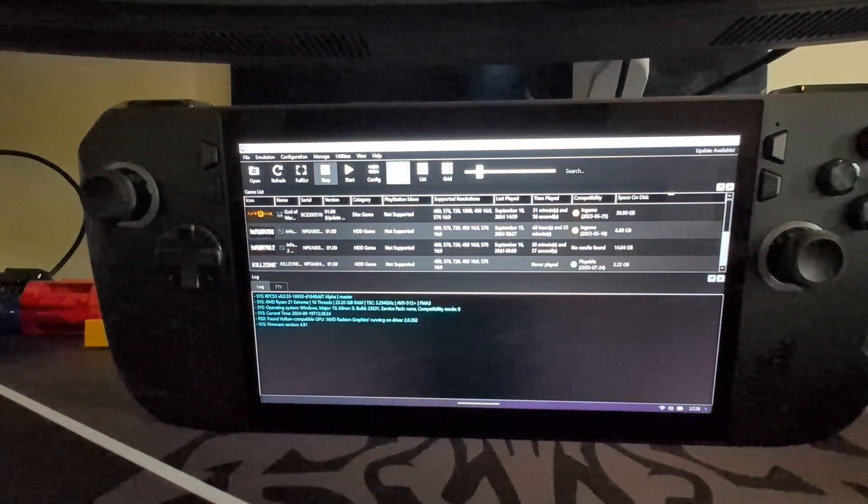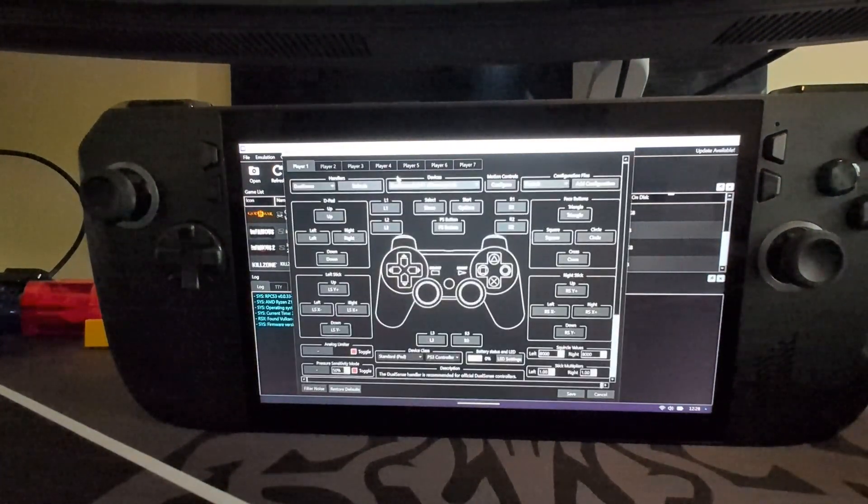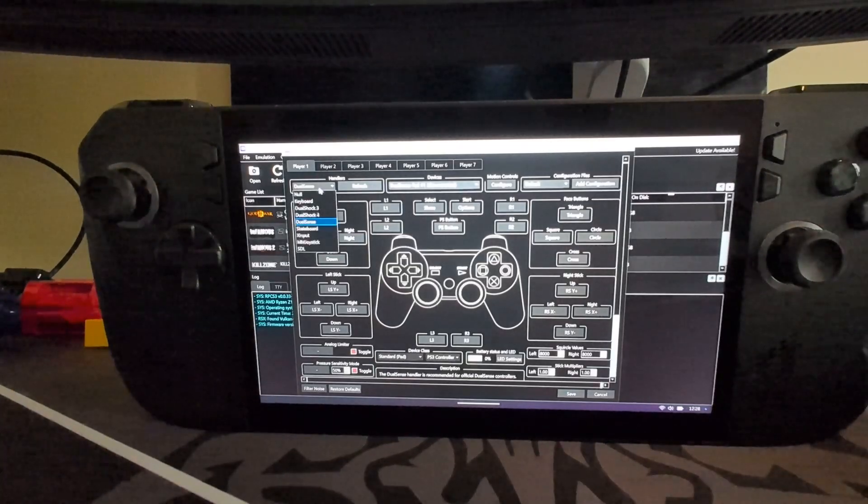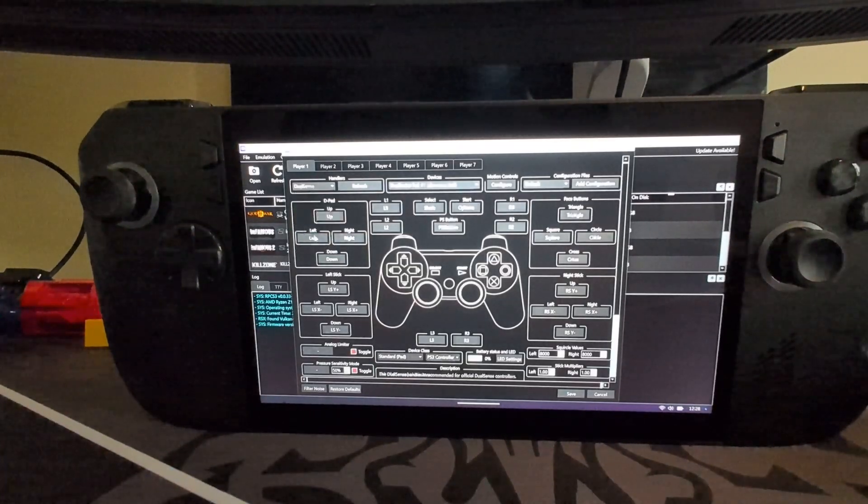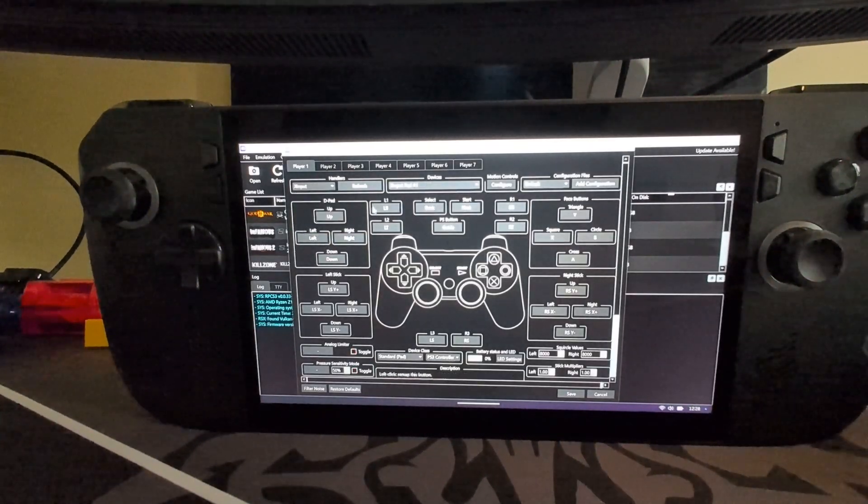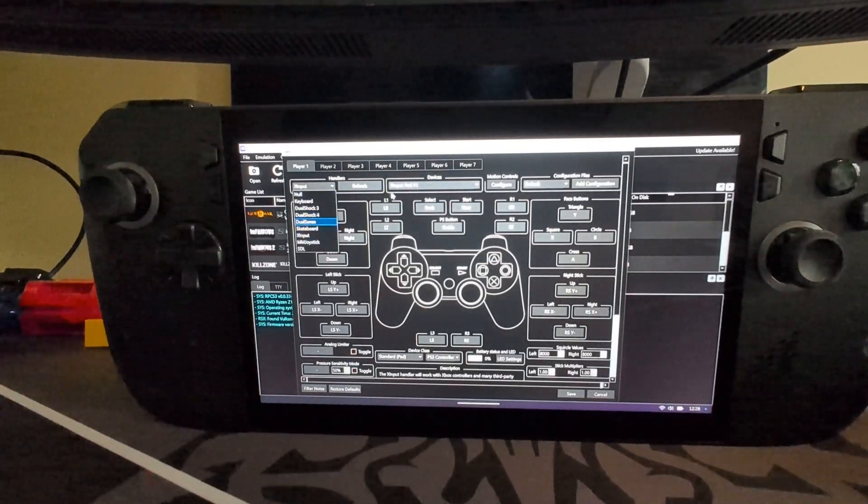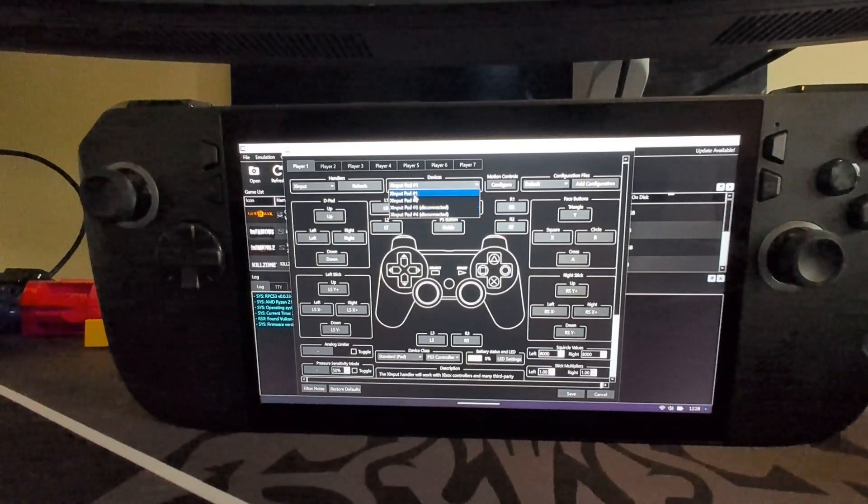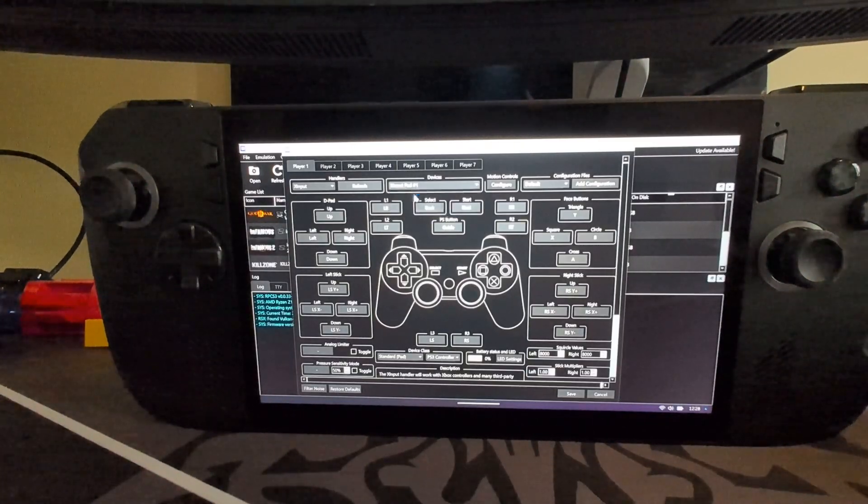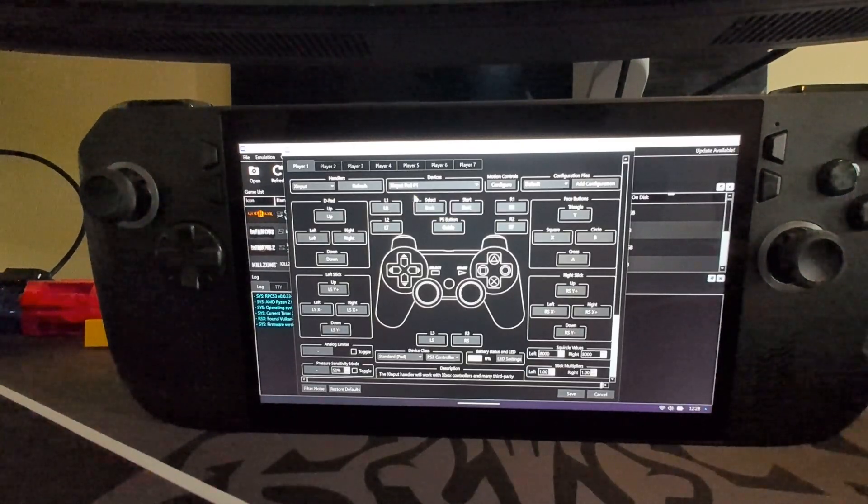And you want to go to pads. You want to select XInput and here, along with it says connected and not disconnected, you're good to go.